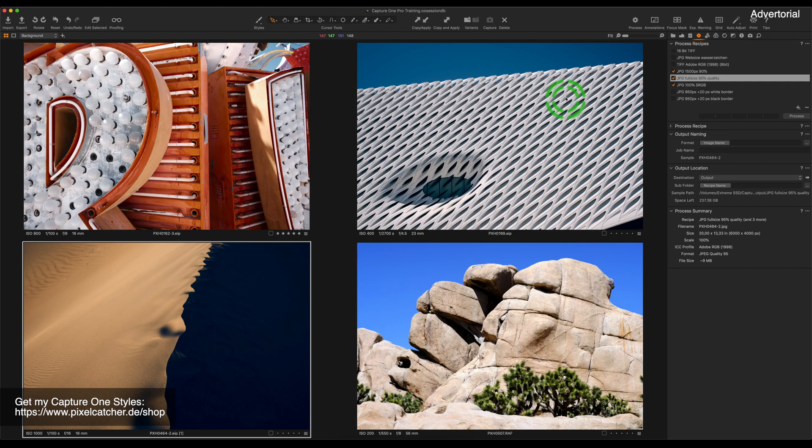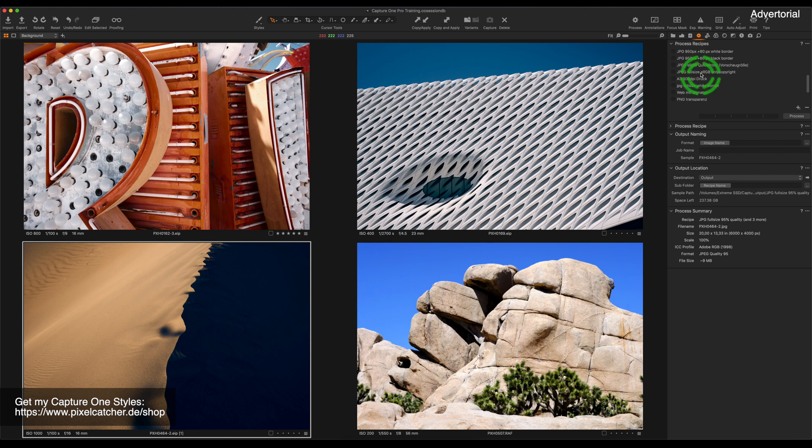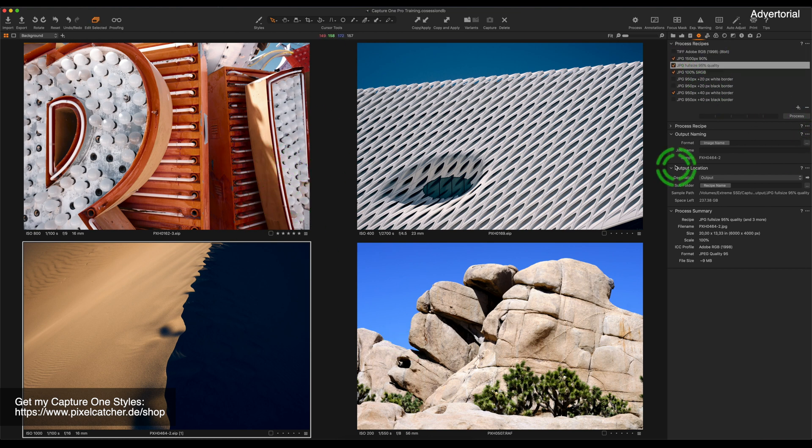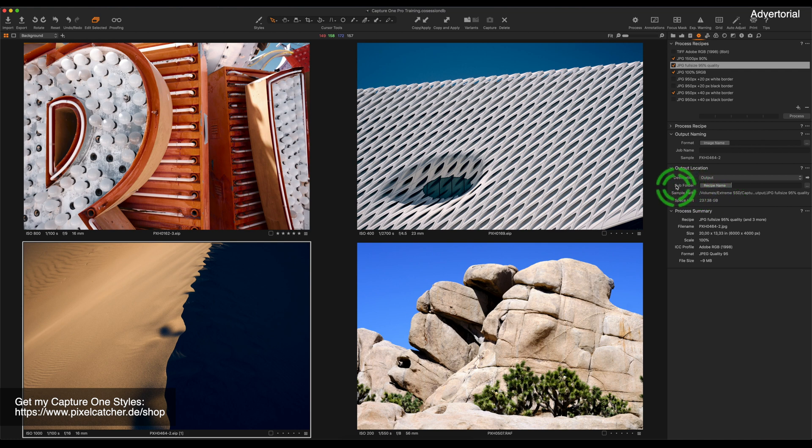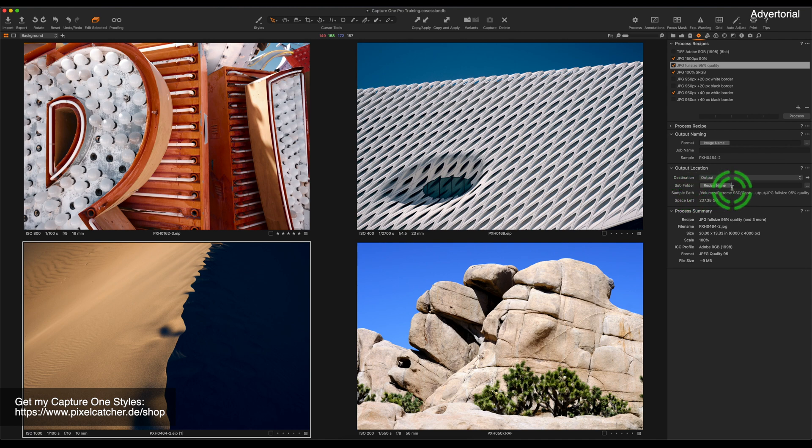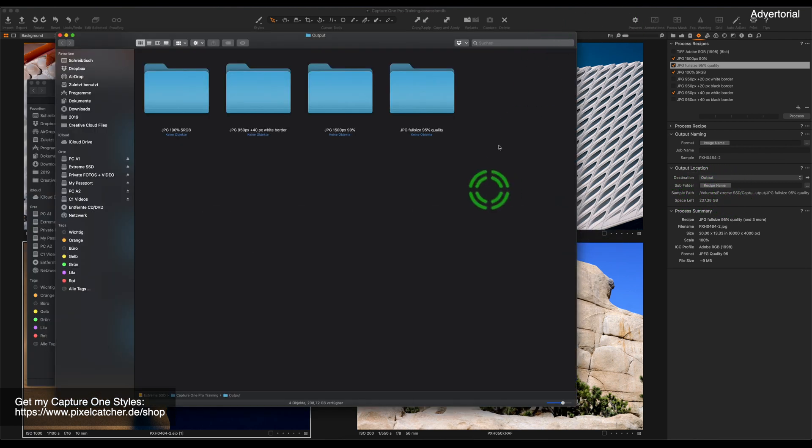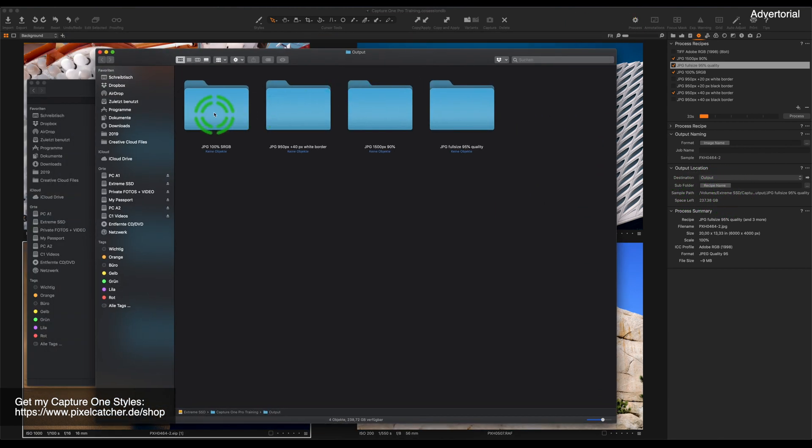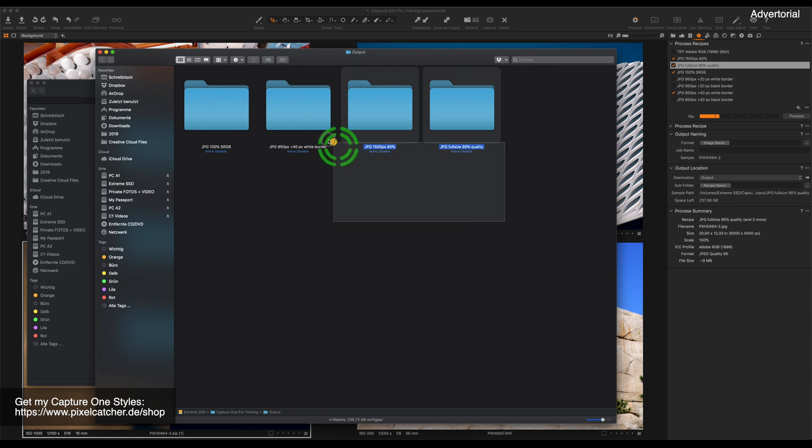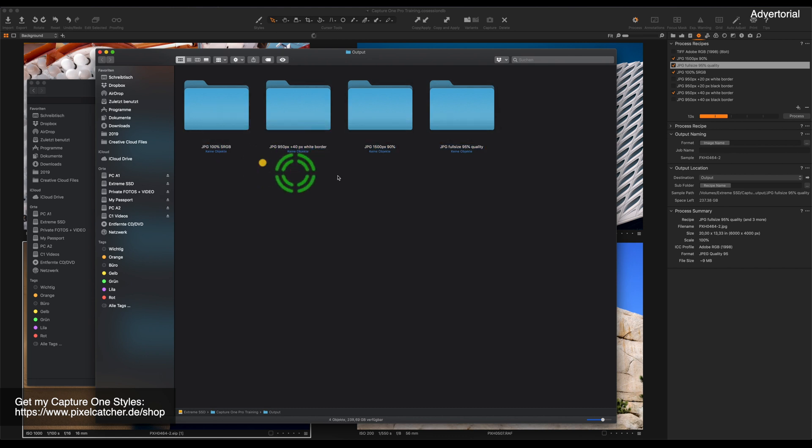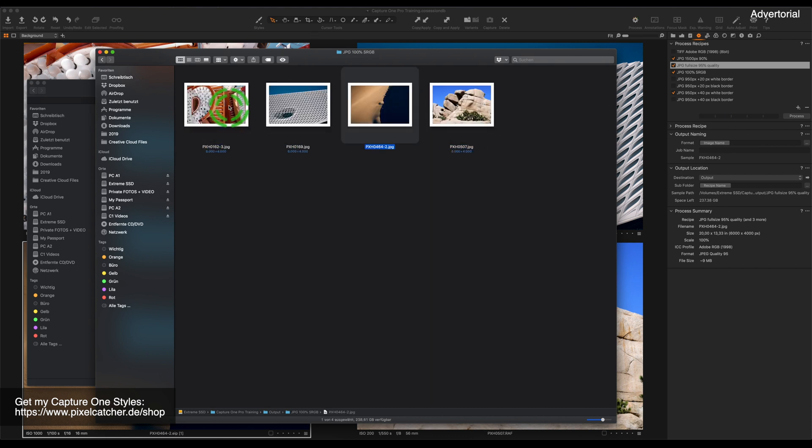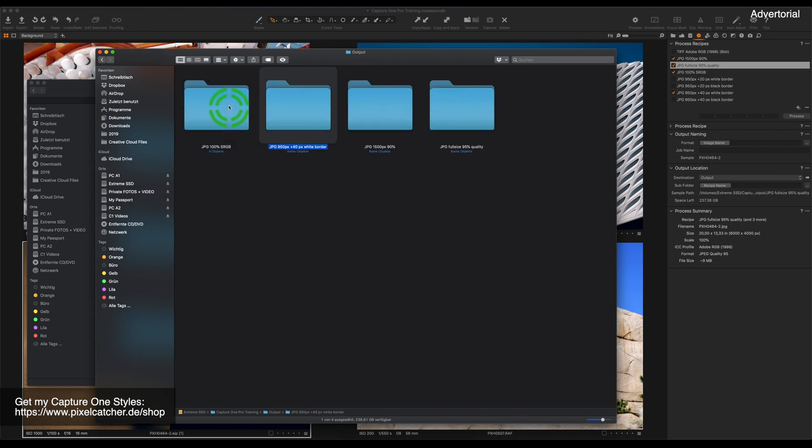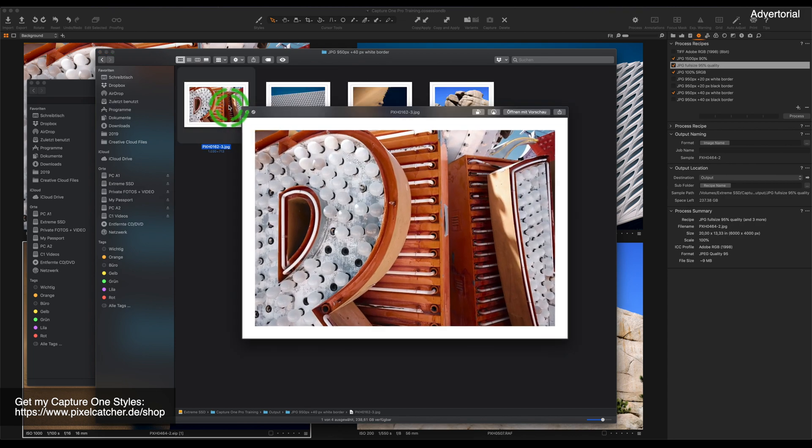I want to show you the export functionality in Capture One. Currently I have selected four images and I have selected four export recipes. I have also set the subfolder to be named by the recipe name. So once I process this export, you will see that four folders will be created and the images will be placed inside that folder, which is an amazing way to export your images and you have certainly not seen everything in this video.